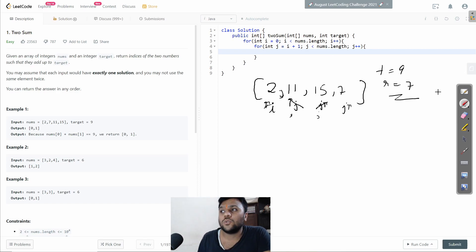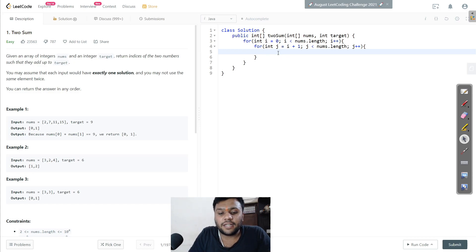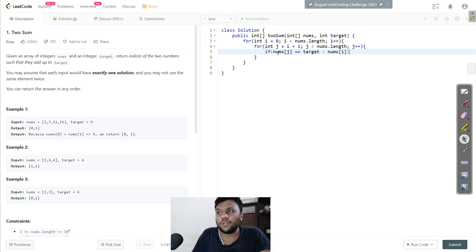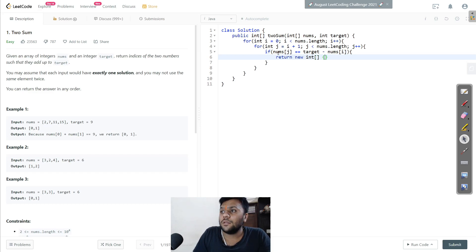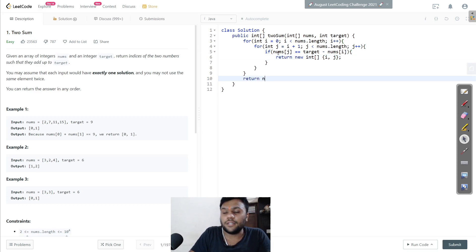So the brute force code is simple: if nums[j] == target - nums[i], then return a new int array {i, j}. At the end, return null in case no solution is found.